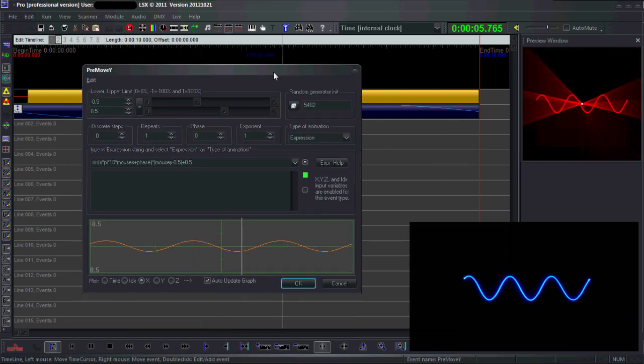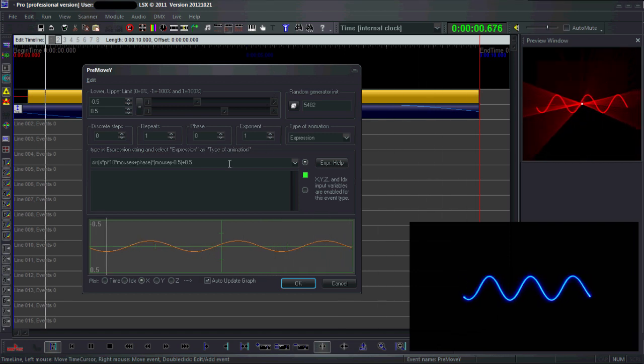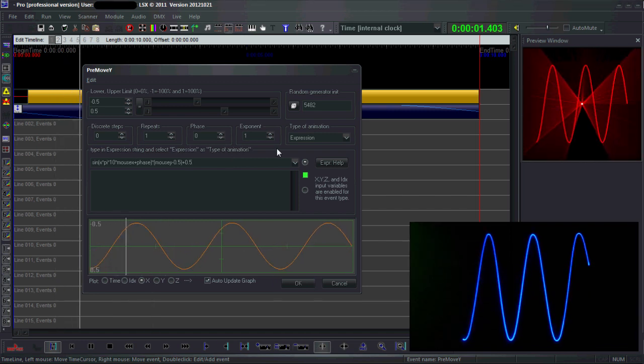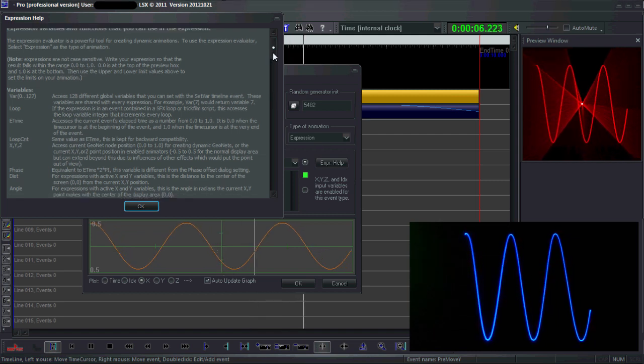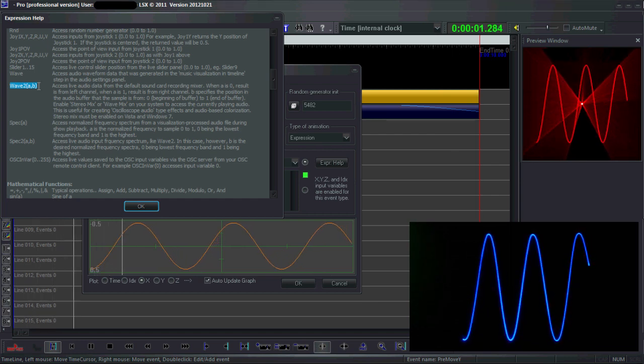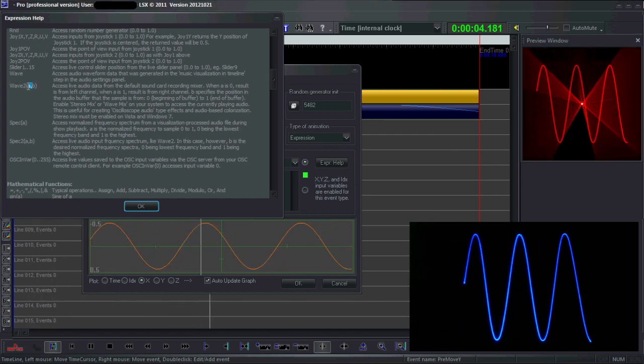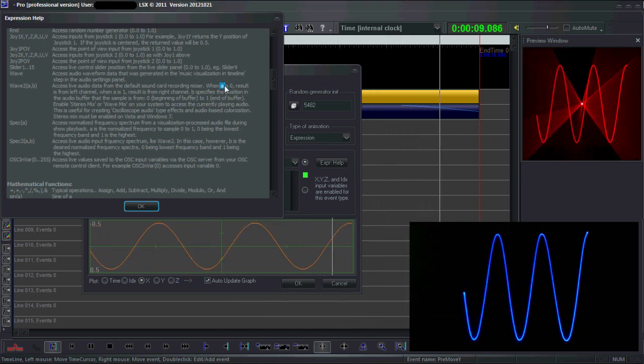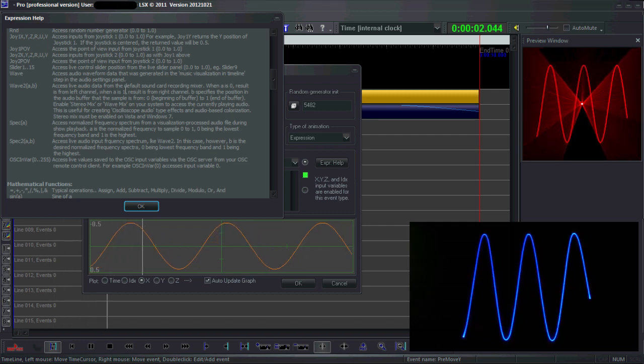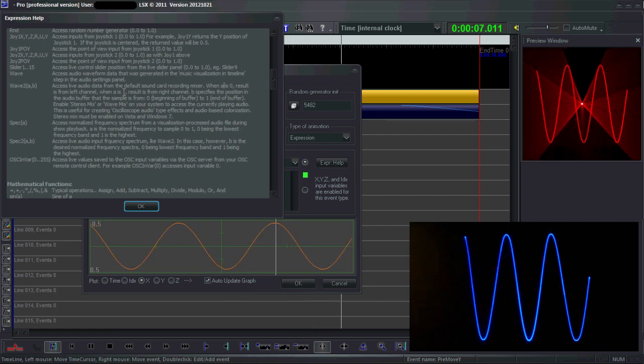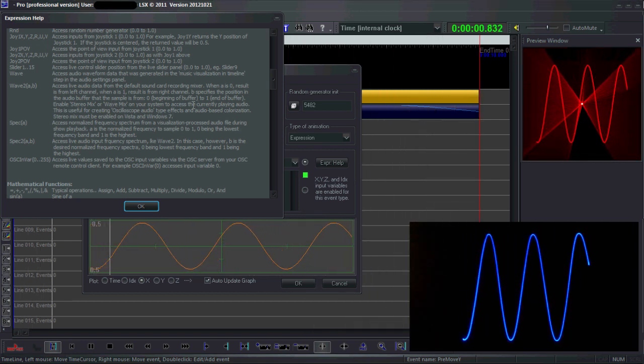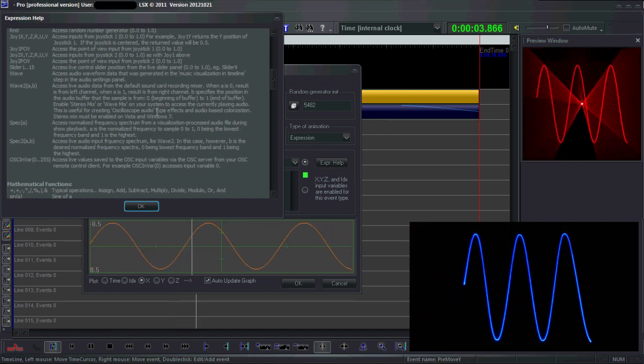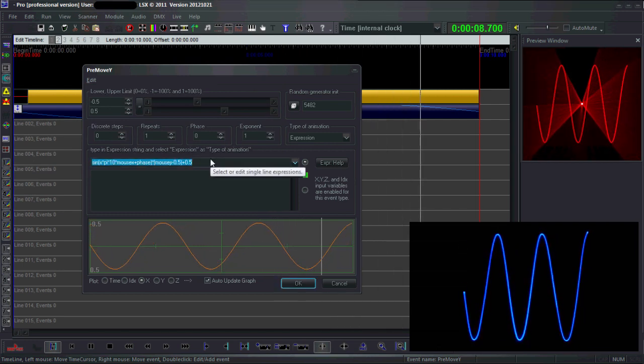Another example of a neat expression is to use real-time input from the microphone. Maybe it's time to go to expression help and look at the description of events. This event is wave2 - as you can see it's dependent on two parameters. Parameter a means if it's zero it's from the left channel, if it's one it's from the right channel. Parameter b is the index in the buffer or the position in the buffer.